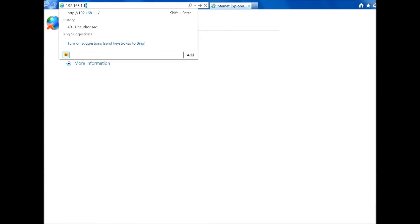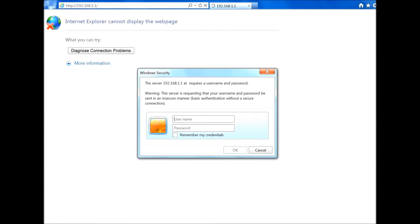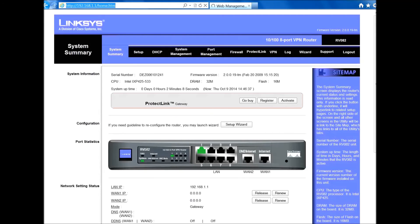Hit enter and you will receive a confirmation window to enter the password and username. The username by default is admin — just type it in lowercase letters — and type the same for the password: admin. Then confirm by clicking OK and we'll get to the router main window.